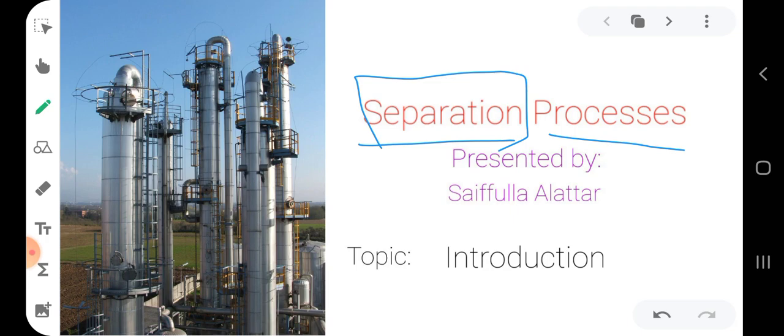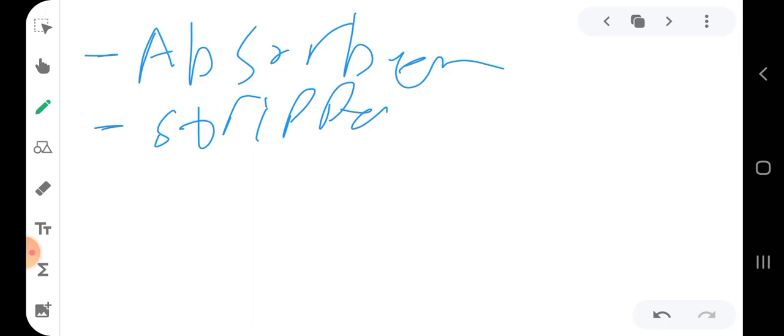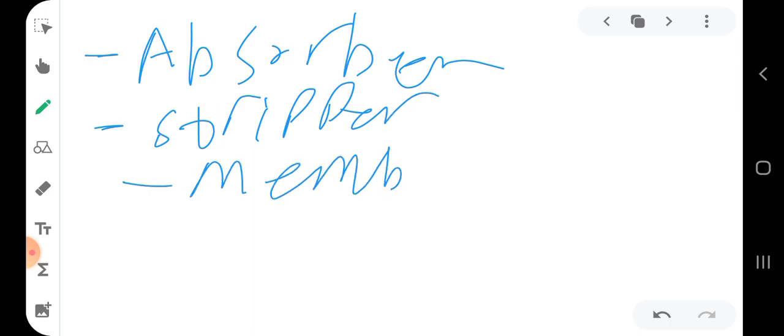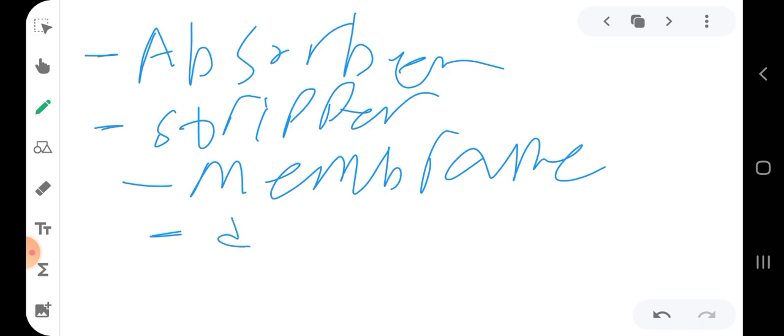We need to separate our products of interest from the others. Let's discuss the different types of separators we may deal with in chemical engineering. We have many different units in chemical engineering related to separation processes, such as the absorber, the stripper, membrane, and distillation column.